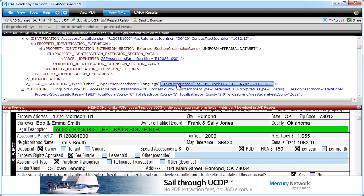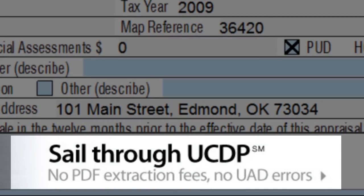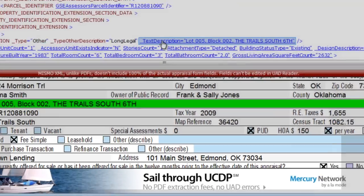You'll want to check your file for UAD errors prior to delivering to UCDP, and UADReader gives you peace of mind.